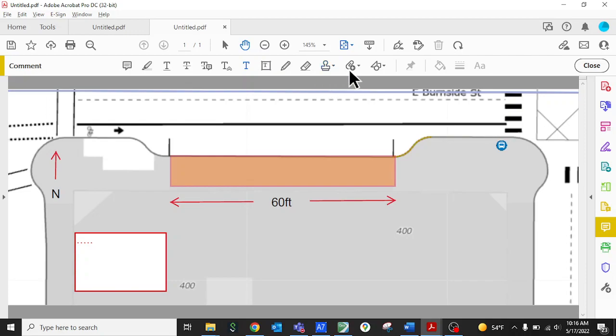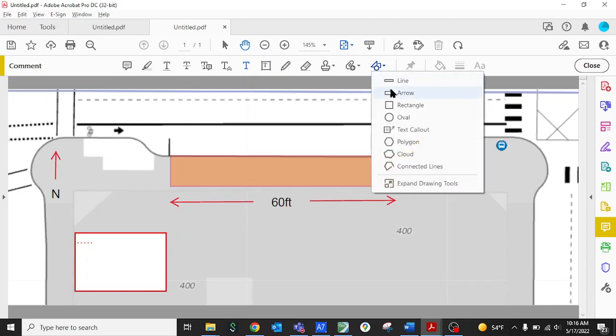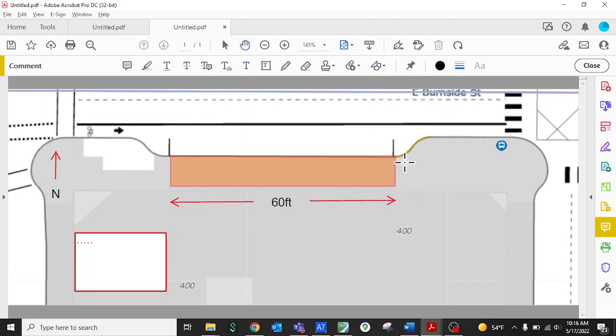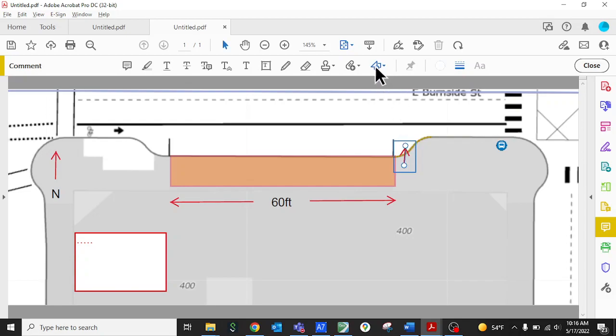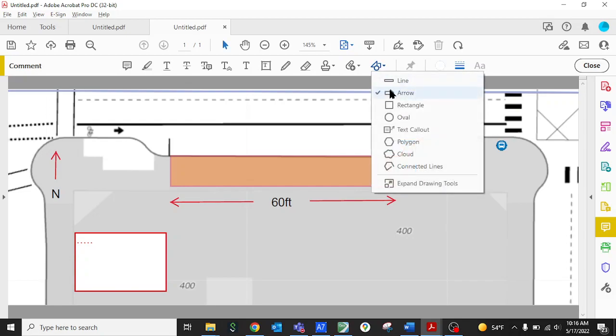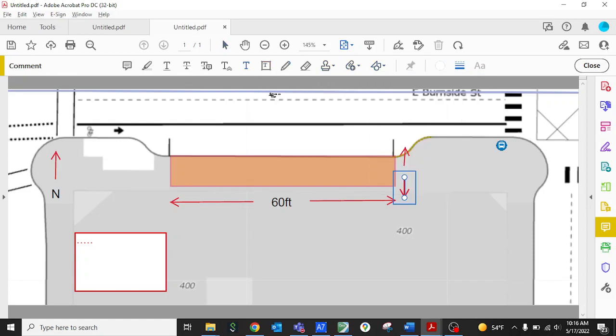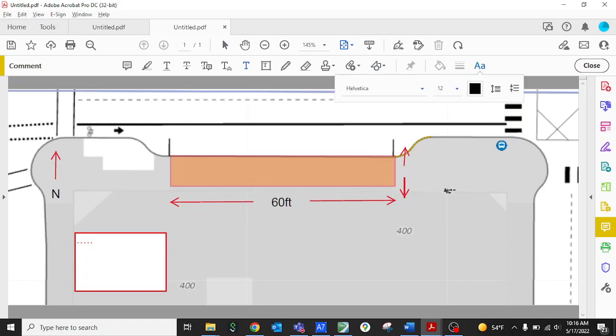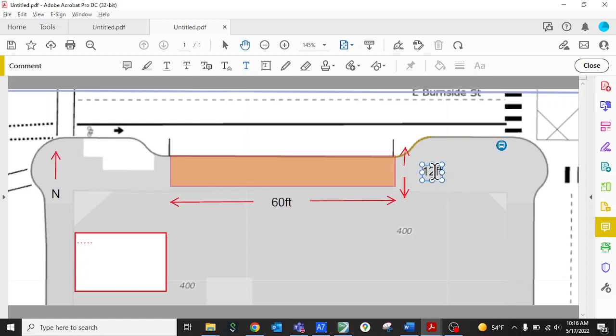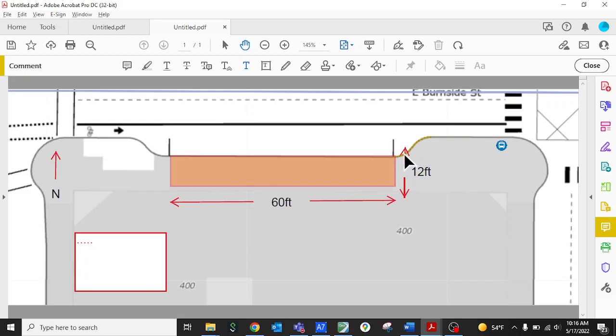So once you've done this you've indicated your workspace on the section of base map. What you can do is save it as a PDF file and you just go to file save as just like you would in any other program and you want to save it somewhere on your computer where you can find it later because when you submit your permit application you need to upload this file onto our website with the permit application. You just want to save it on your desktop or somewhere where you'll be able to find it again and name it something that you'll remember.